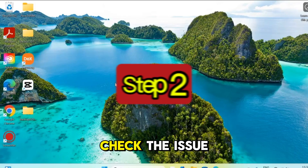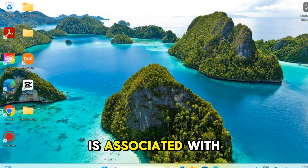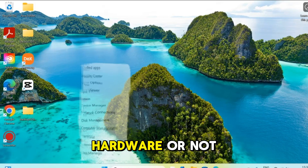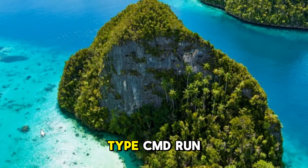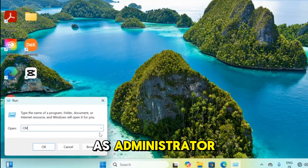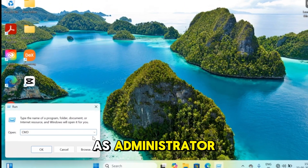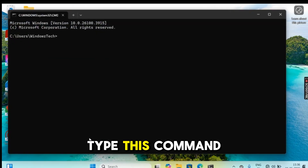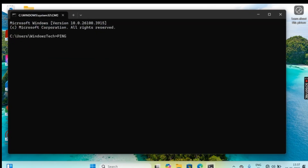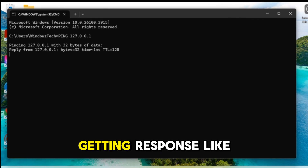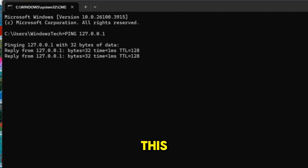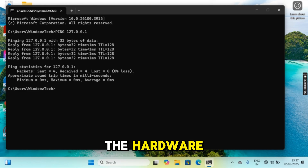Step 2: Let's check if the issue is associated with hardware or not. Go to the search bar, type CMD, and run as administrator. Type the command: ping 127.0.0.1. If you are getting a response like this, then there is no issue with the hardware.